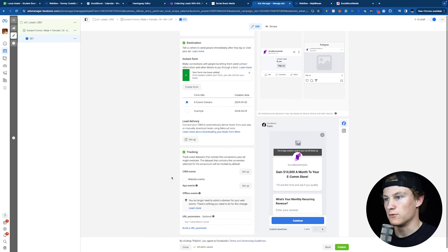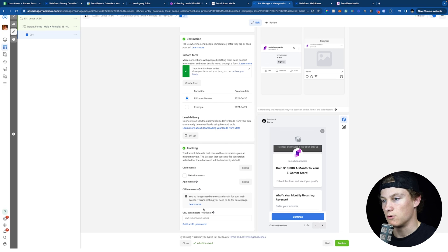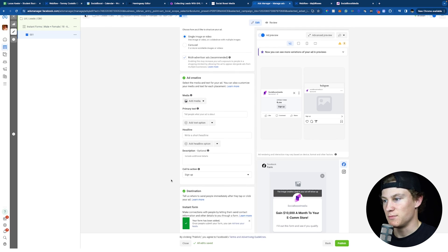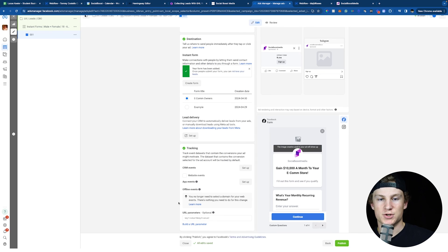Back inside Facebook, choose your form — E-Com Owners. You don't need URL parameters since you're not sending people to your website. But if you are using the website form, do add URL parameters for your tracking platform, whether that's Google Analytics, Triple Whale, Hyros, or whatever you're using. For primary text, headline, and call to action, make sure you set those up, add your ad creative, and click Publish. You're going to see leads come into your business and it's going to grow your business. If you're a business owner looking to scale using Facebook ads, go to the link in the description and book a meeting with me.